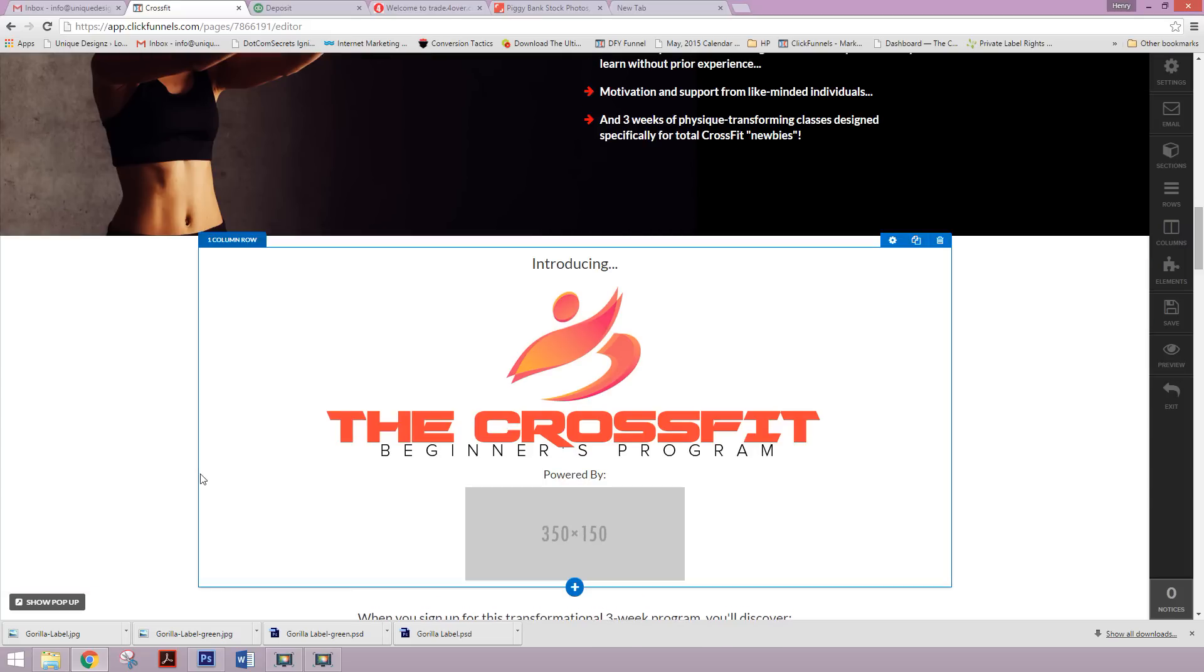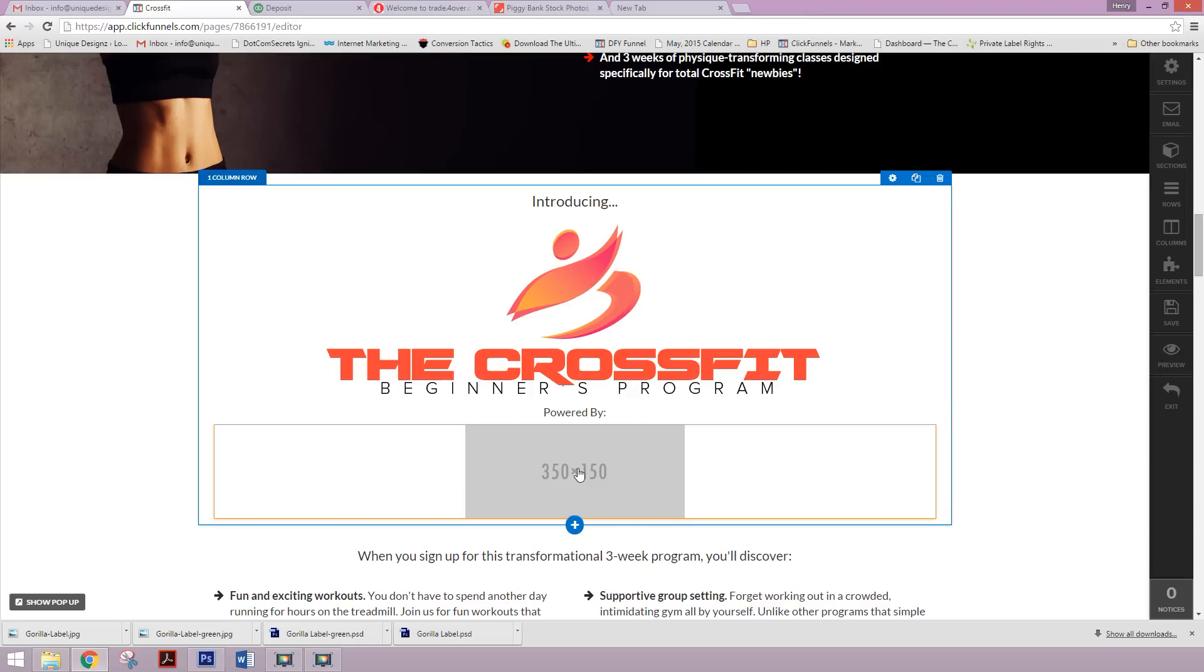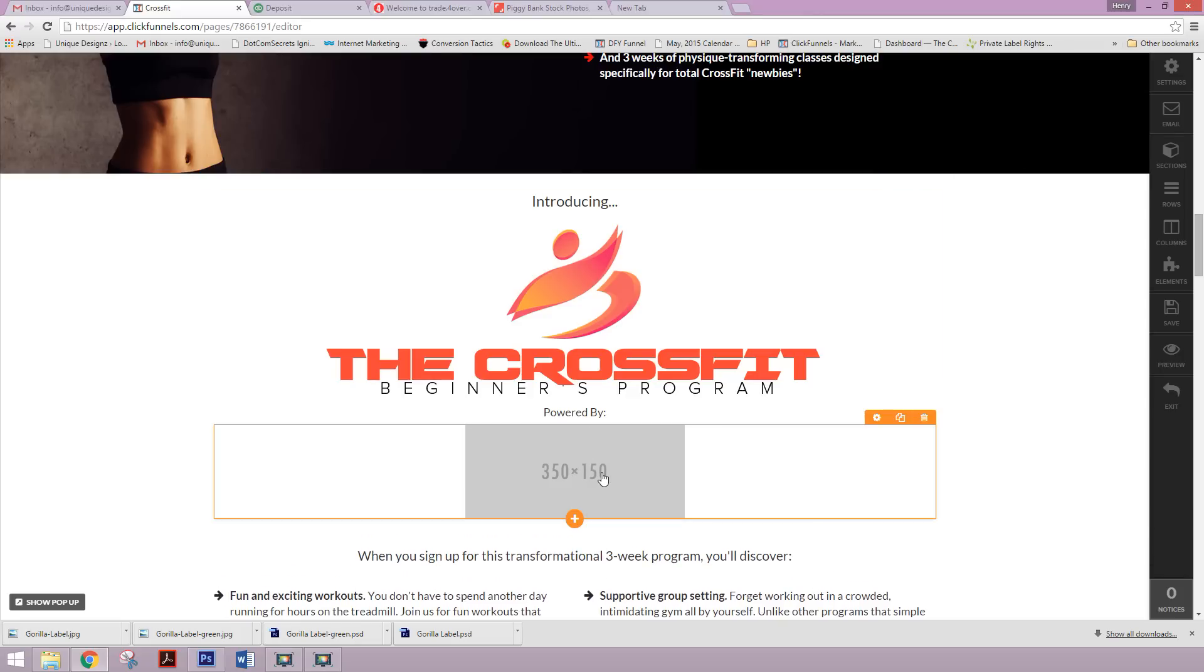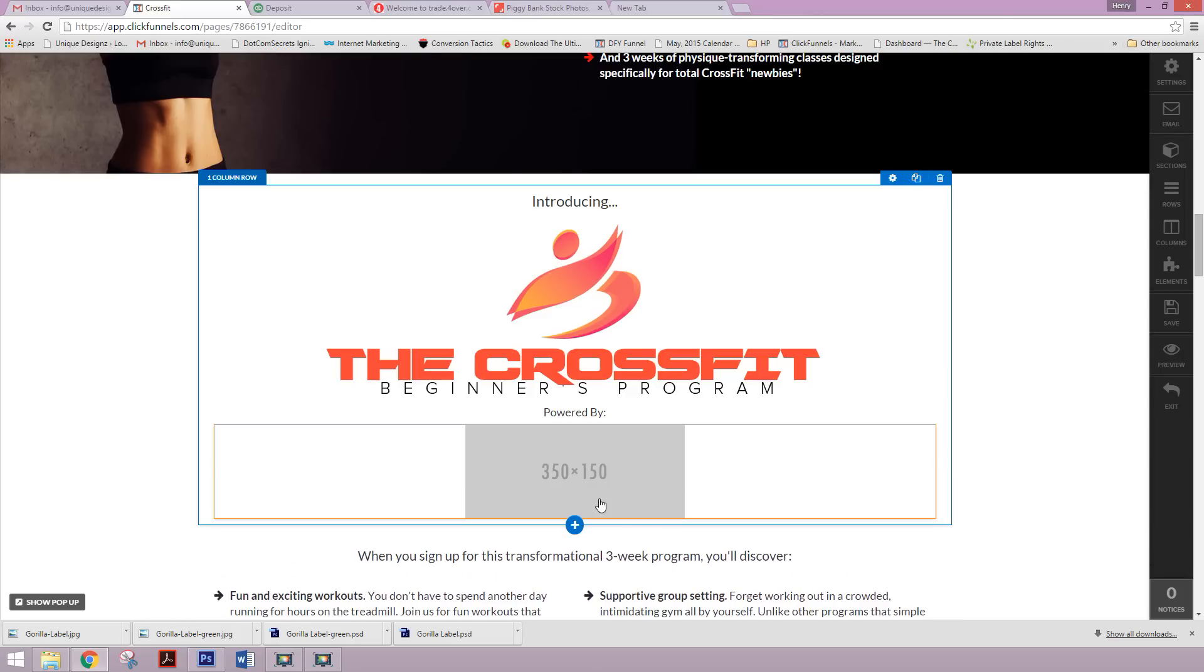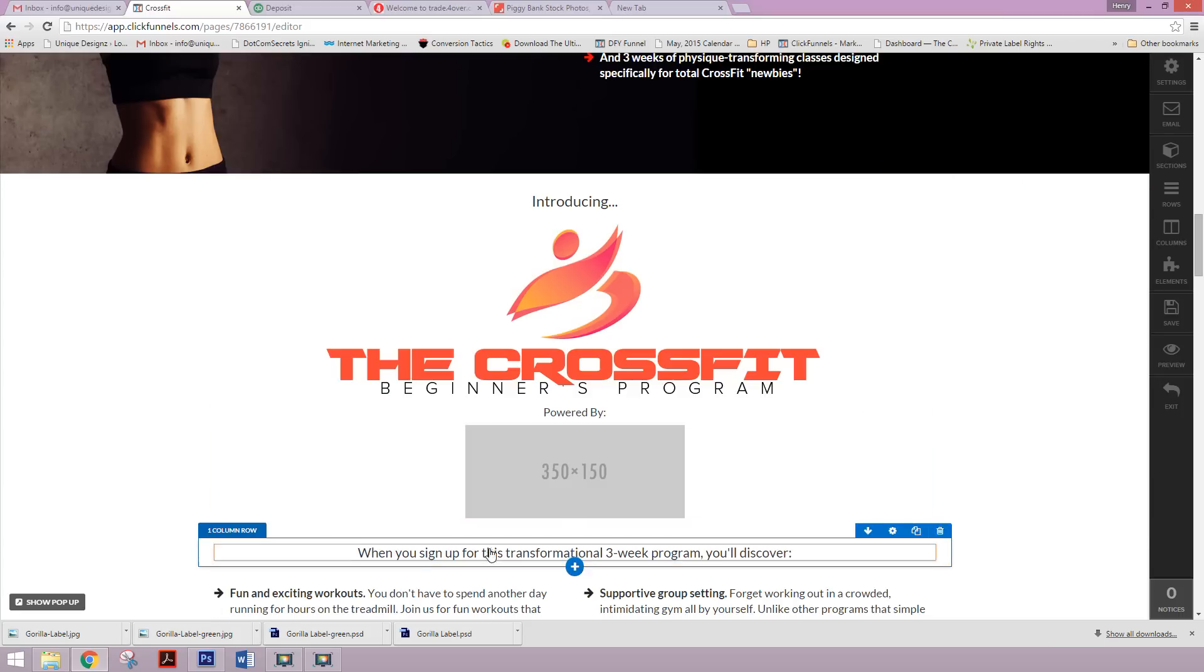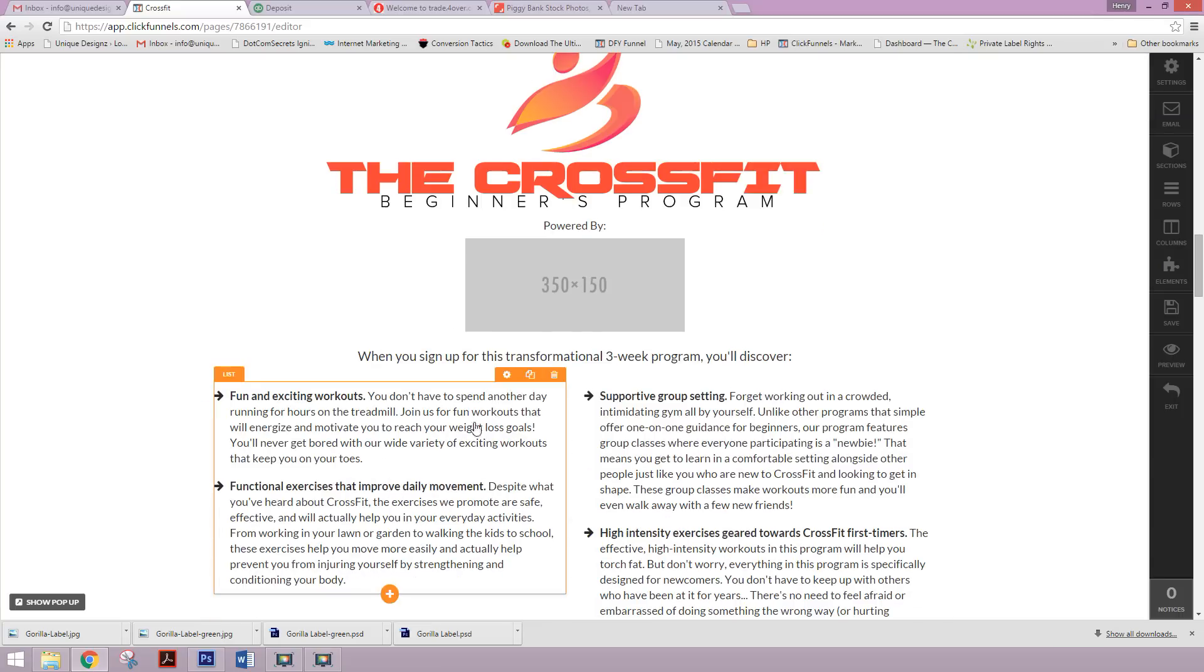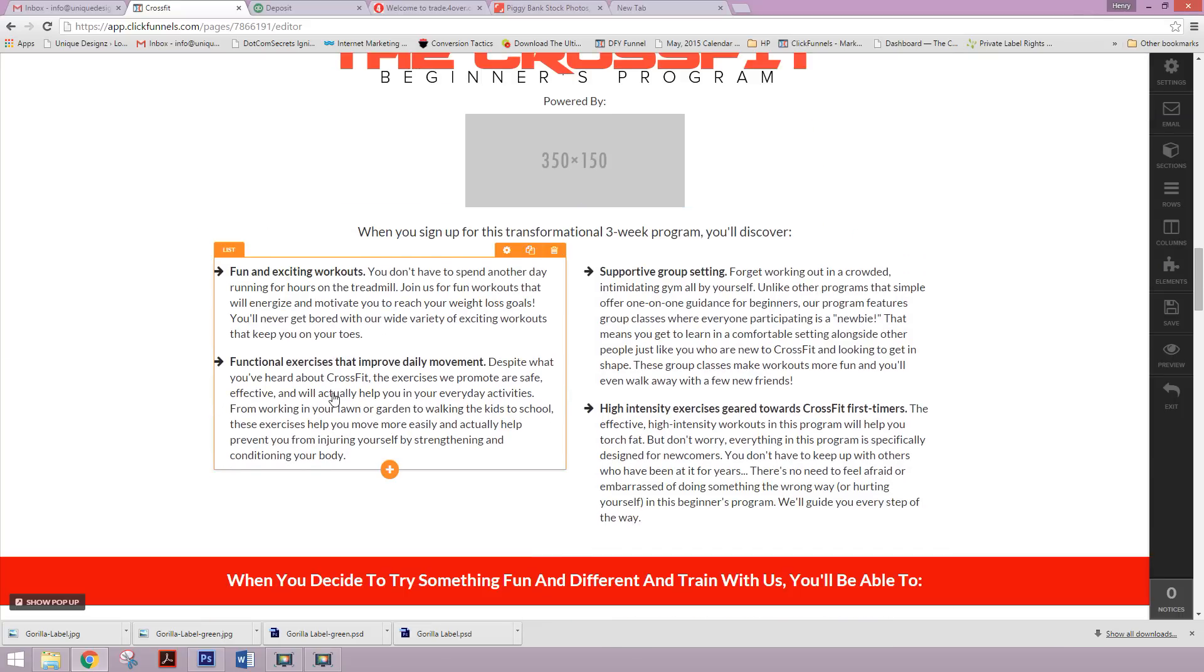And then bam, we actually created this logo for the client, because that's what this funnel is actually going to revolve around. It's a CrossFit beginners program. And then what we put here is powered by, and then the box gyms logo, whatever that box gym is, the logo would go here again, very small.